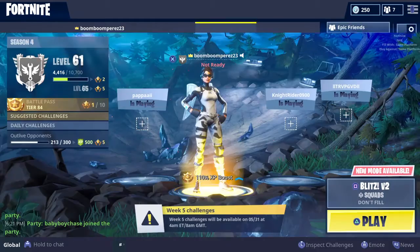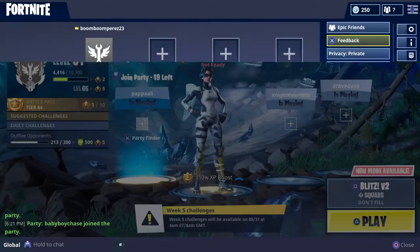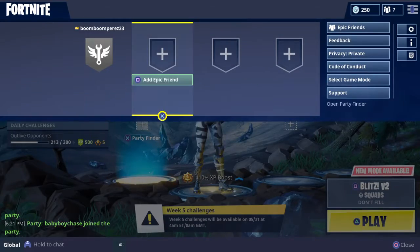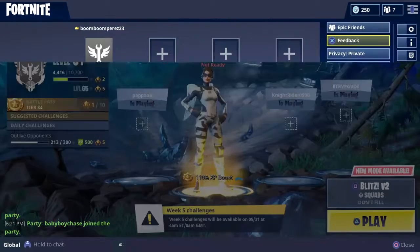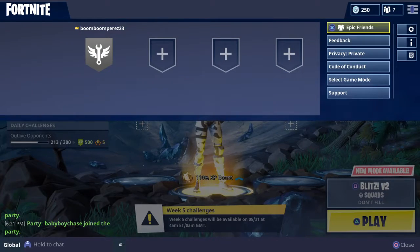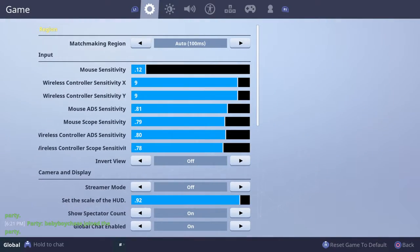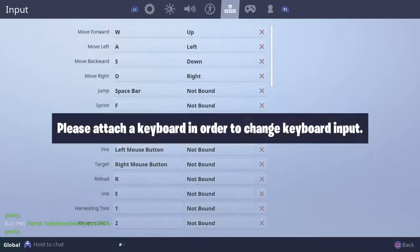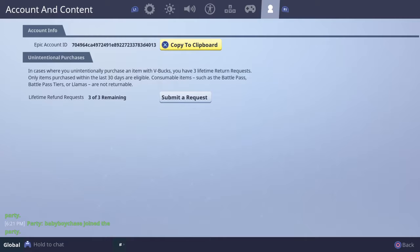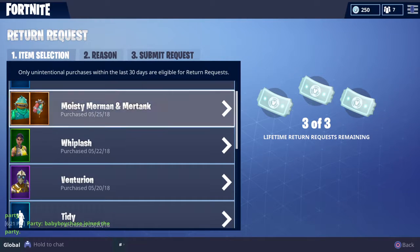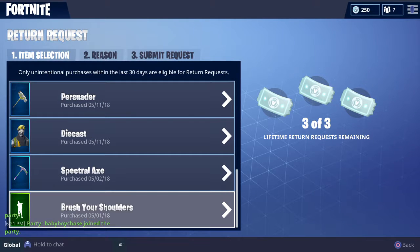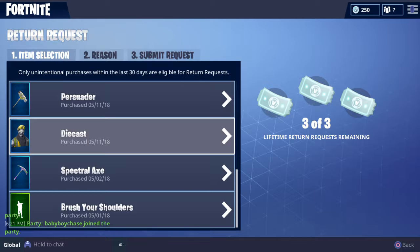You're going to press Options, go to your second tab over to your right, go all the way to the last thing, and go to Submit a Request. You can only have three refunds.